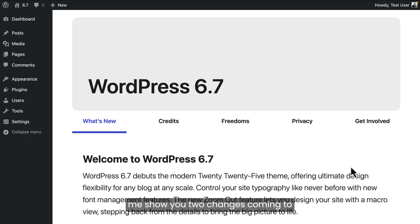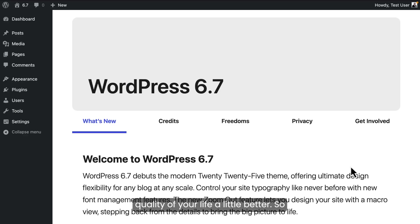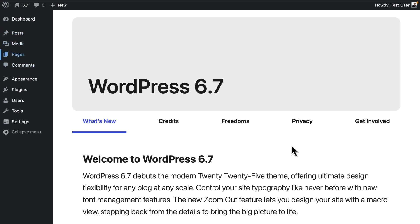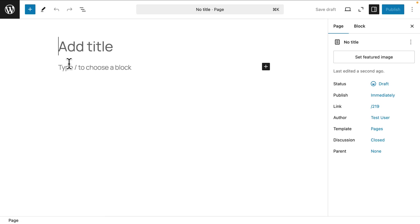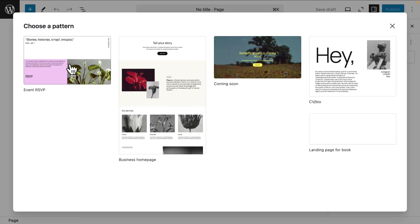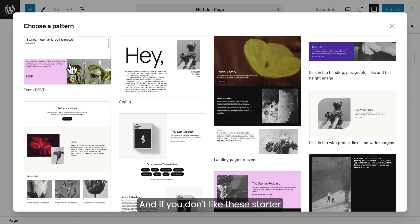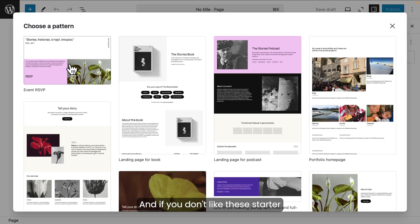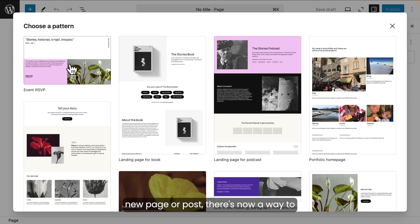Let me show you two changes coming to WordPress 6.7 that just might make the quality of your life a little better. So let me add a new page.